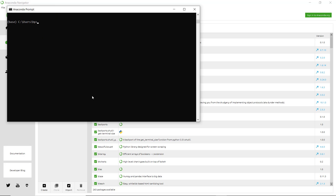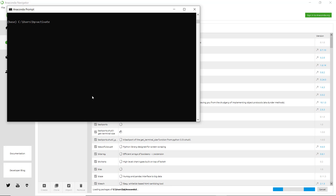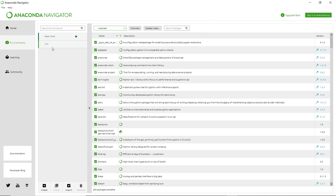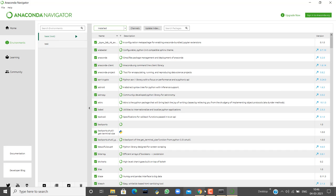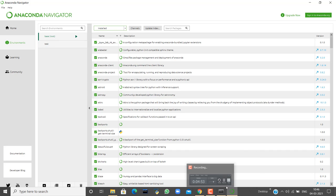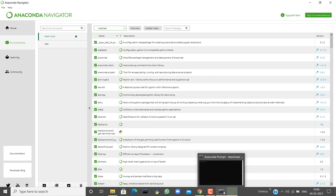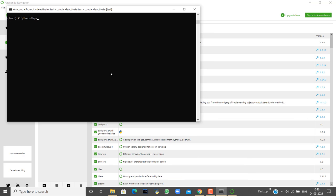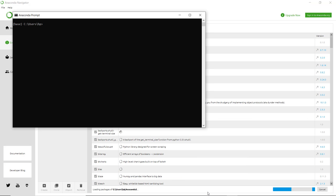If you want to activate this environment, you have to write 'activate test'. Now you can see the environment has changed - you're now working in the test environment. Here in Navigator, you can also see that a new environment test was created, and the initial environment was the root environment.